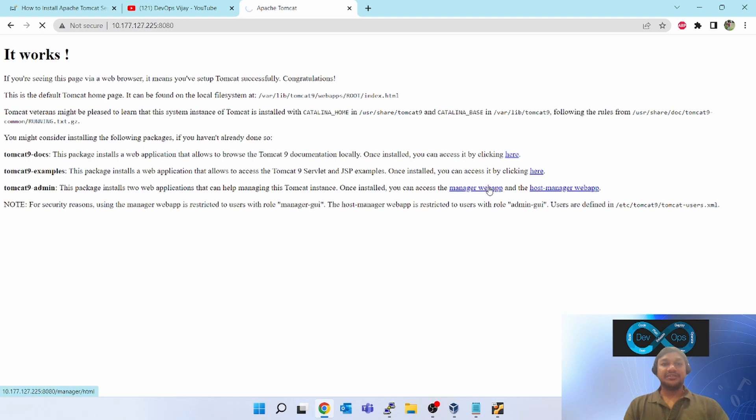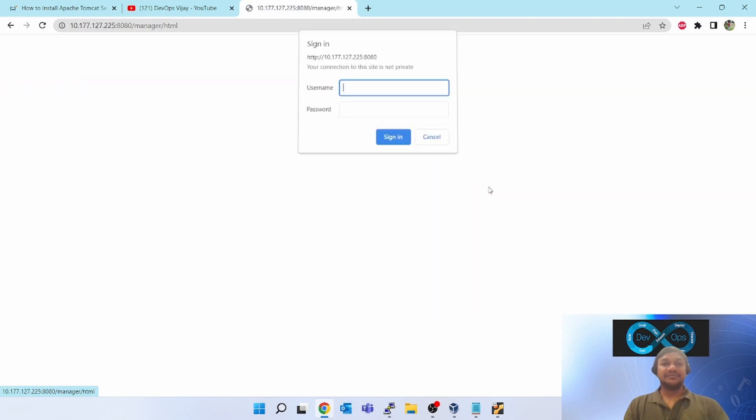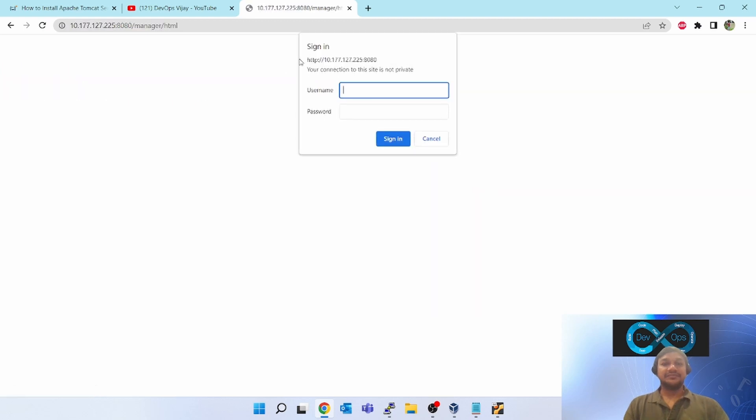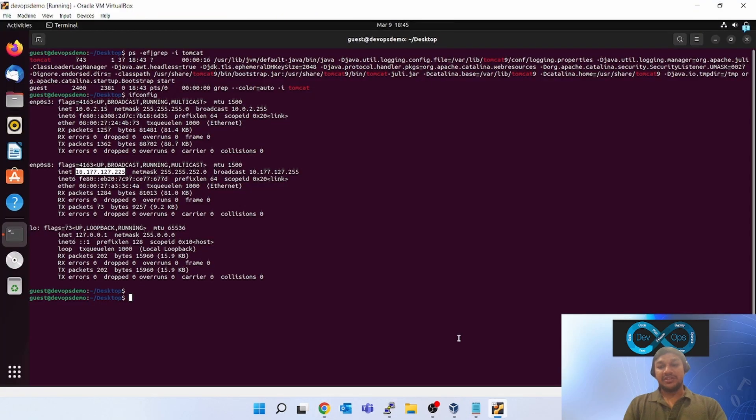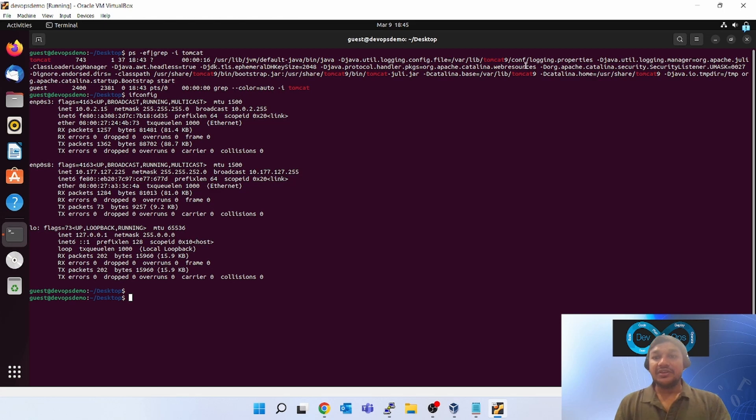If you click this, it is asking you the username and password, but the username and password you do not know. You have to do this setup for getting the username and password. How will you be able to do that?